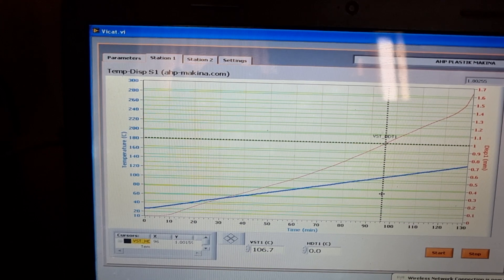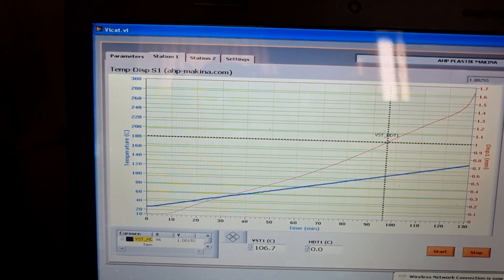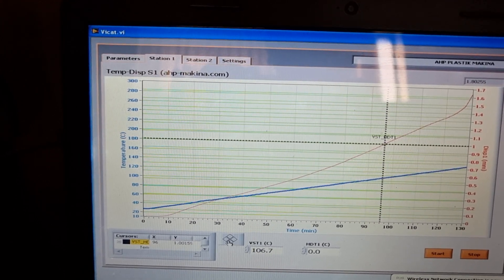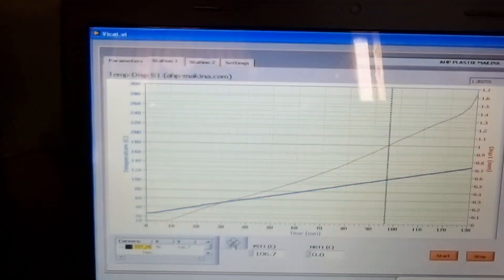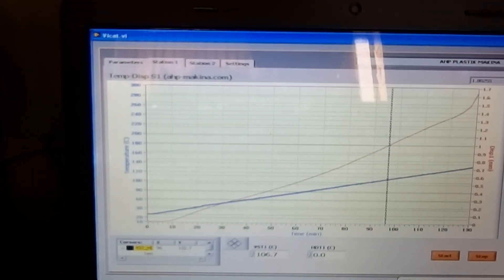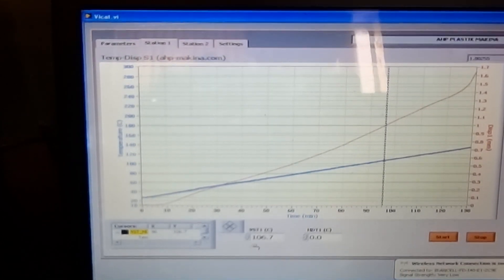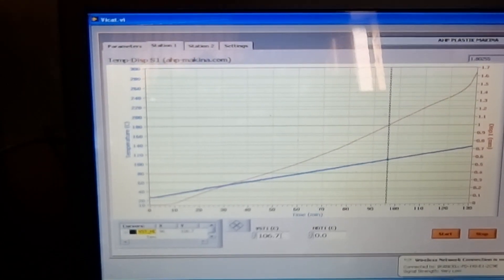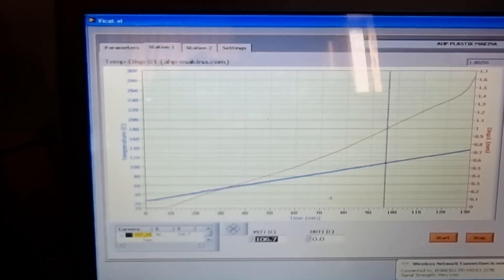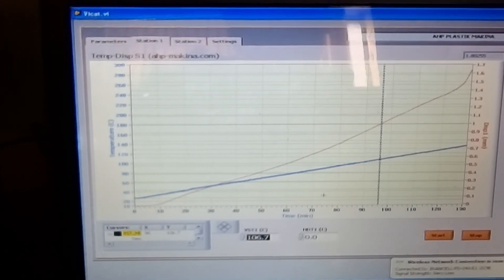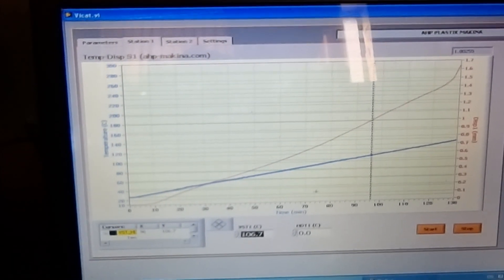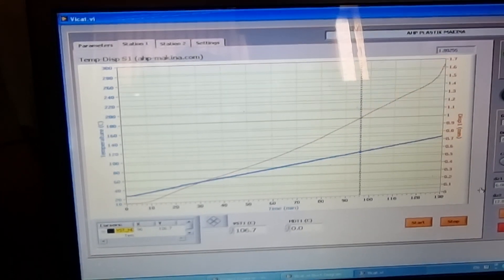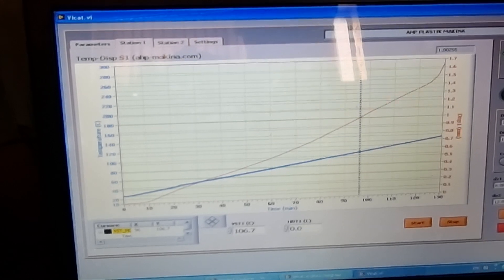Then click on the arrow again, then you will see the temperature here and it's the Vicat softening point of the sample under the test. Then after the test, you can click on report.